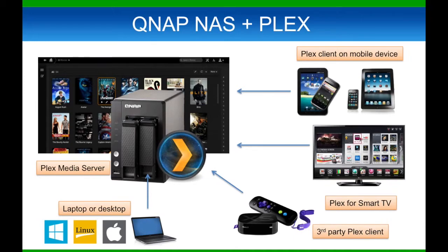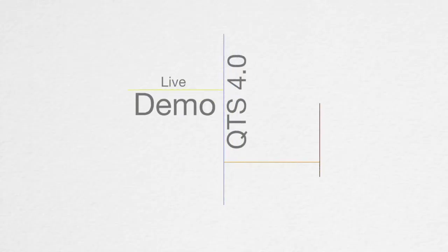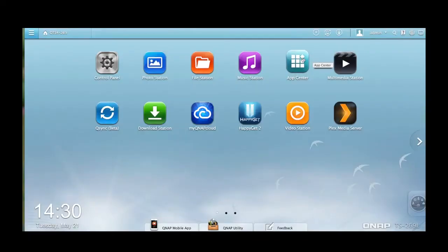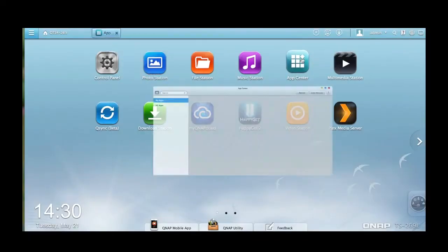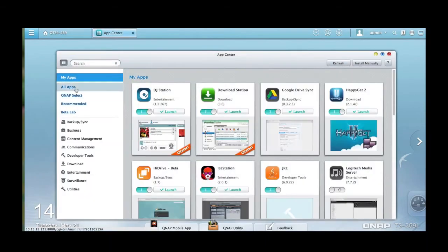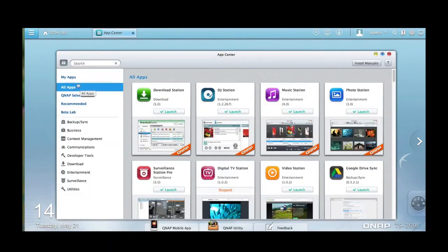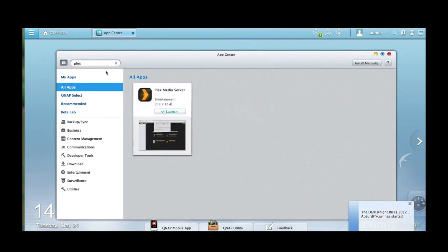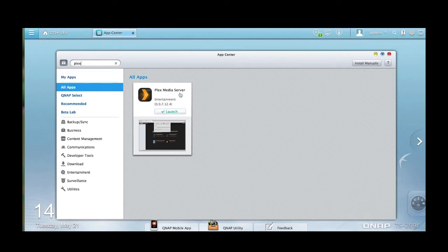Now for the demo. Go to the search bar and search Plex. If you don't know how to download, simply click Add to QTS button and it will automatically start downloading.